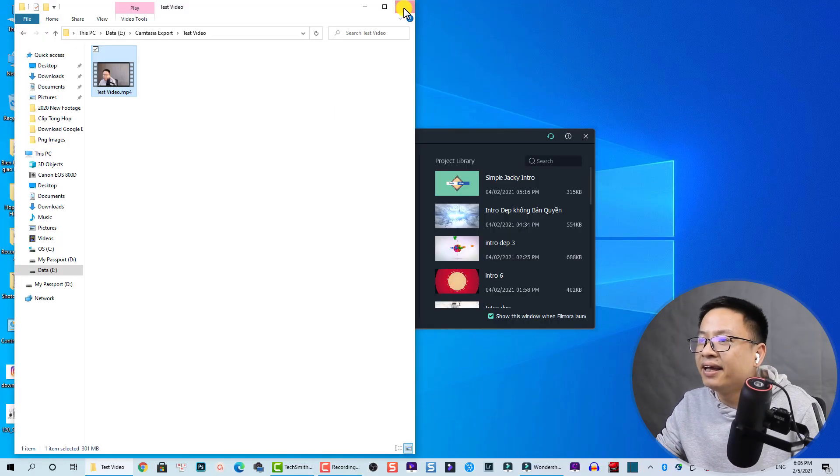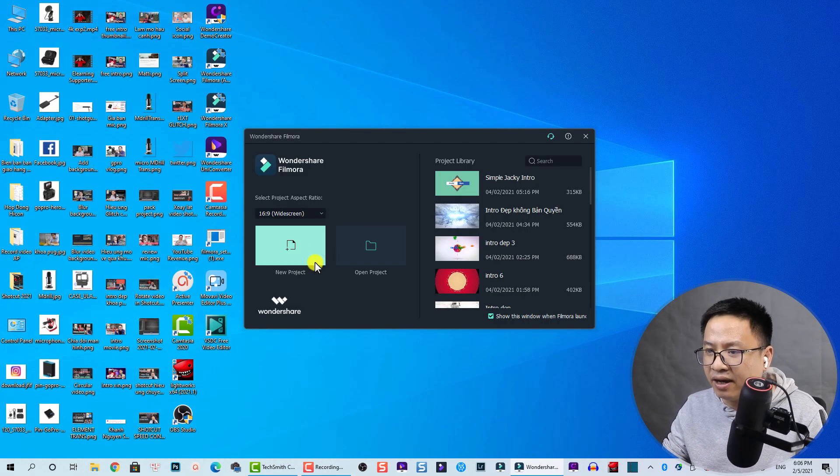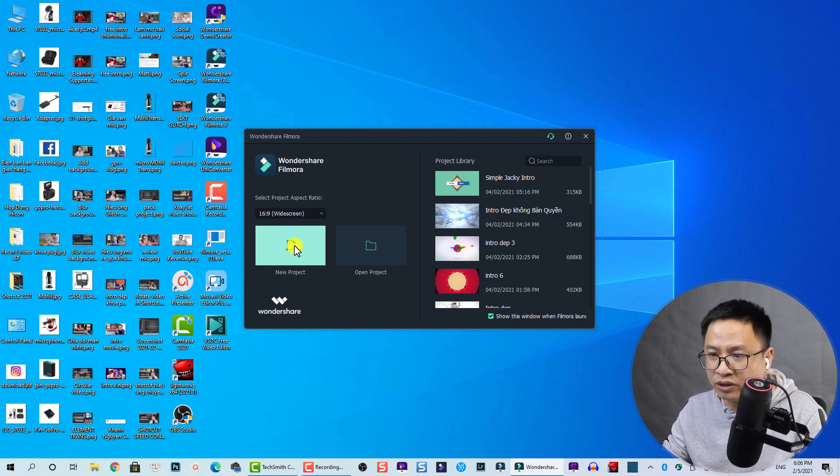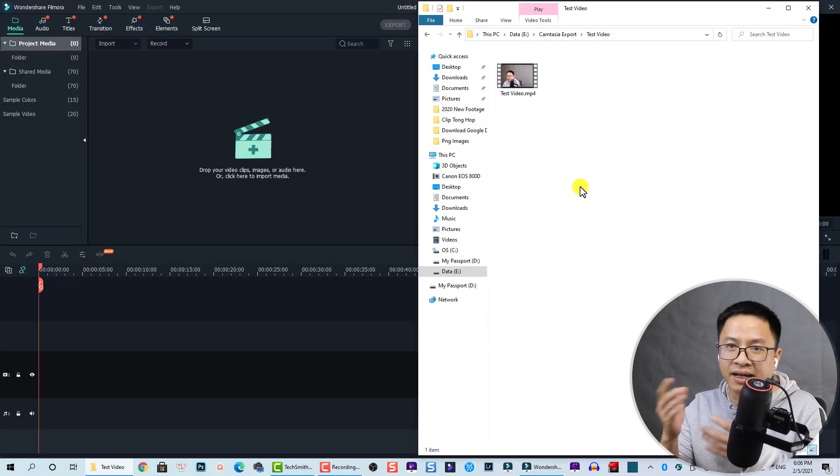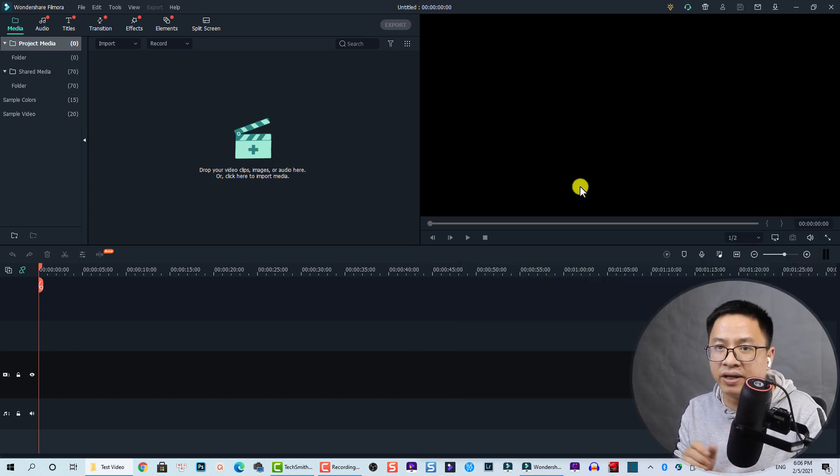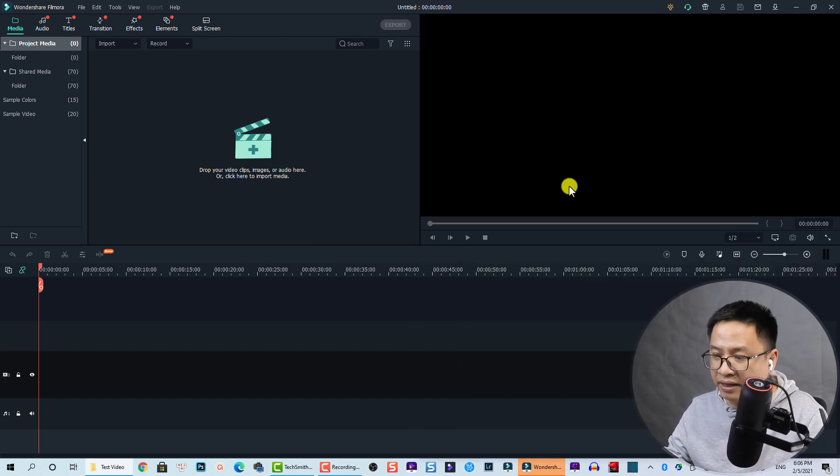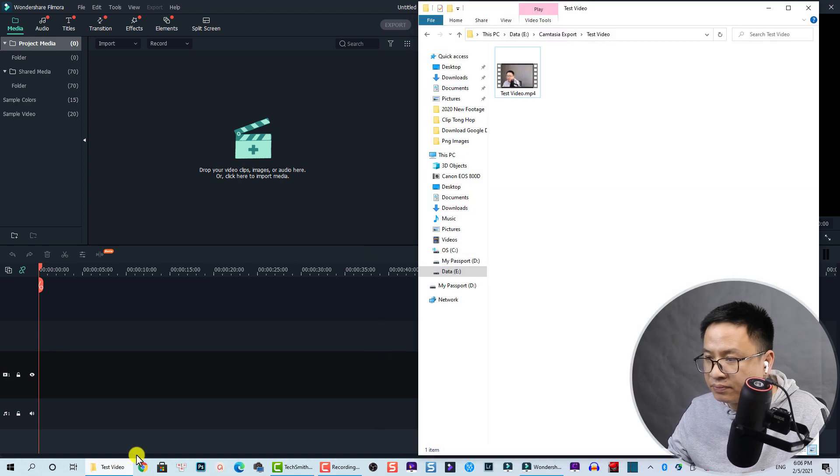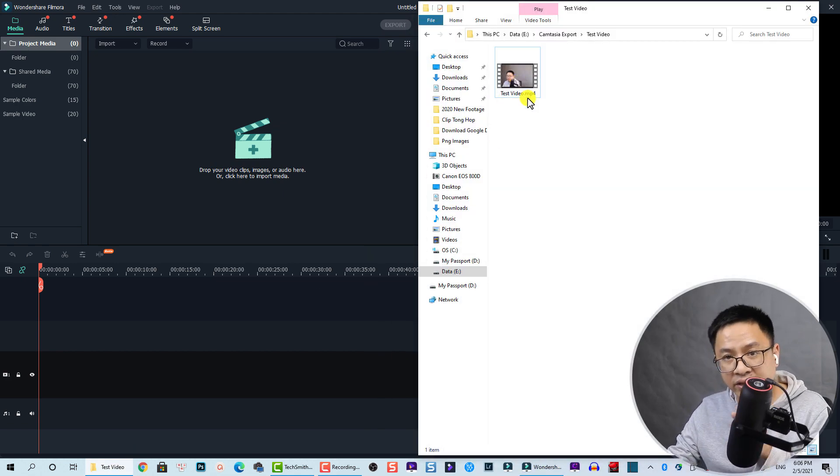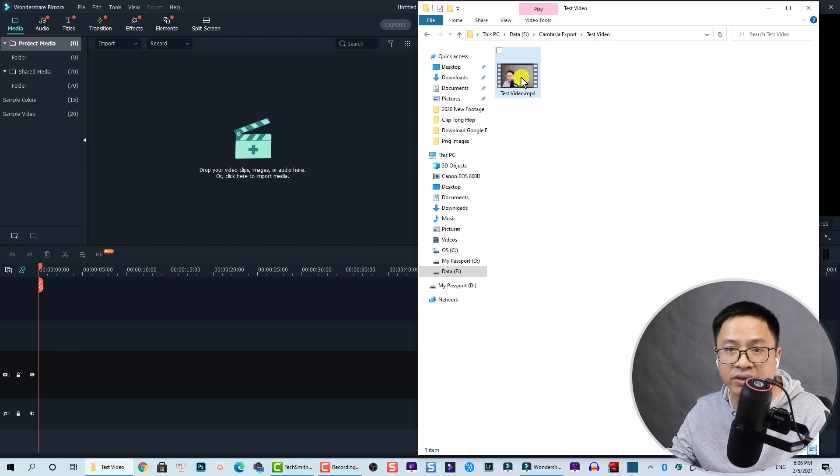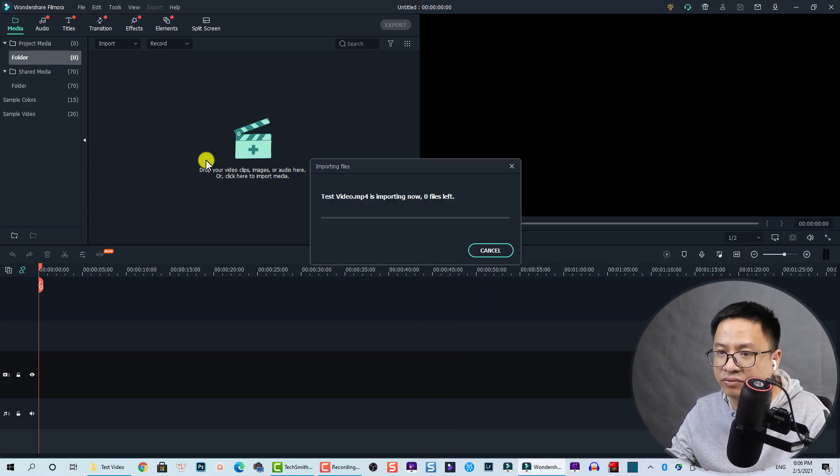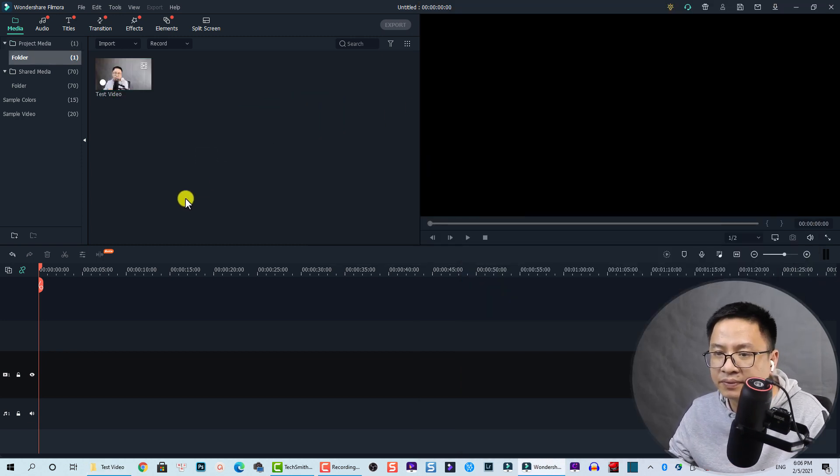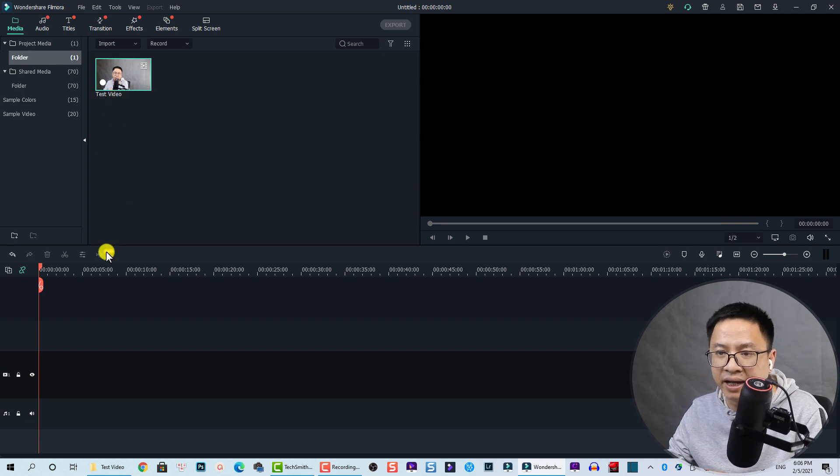Let's open Filmora. I will create a new project just for test. I already published a tutorial here on my channel today, but I re-exported the video, only the video, to have a test video here. Let's drag and drop it into Filmora.